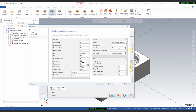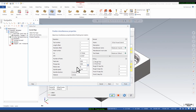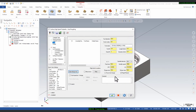Define the feed rates: feed rate 2000, plunge rate 500, retraction rate 5000, spindle speed 2800, then click Finish. You can customize these feed rates, spindle speed, and plunge rate according to your tool grade and your material.